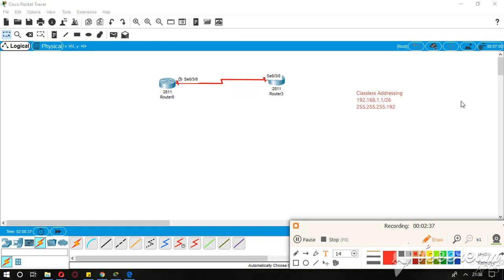In order to calculate the subnet mask, you might need to see my previous videos. Go through them to know how we have calculated this. After that I will apply RIP version 2.